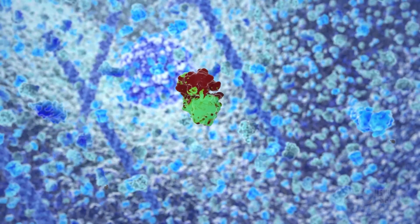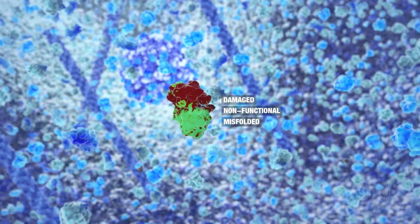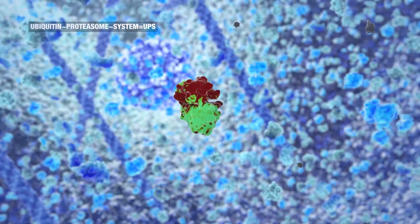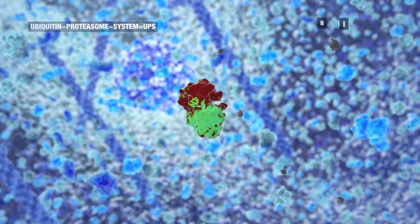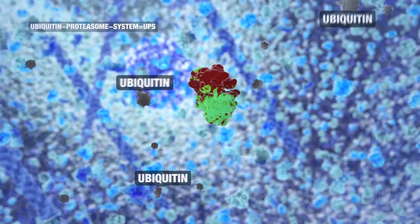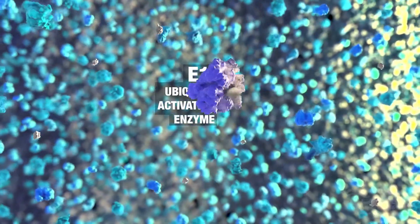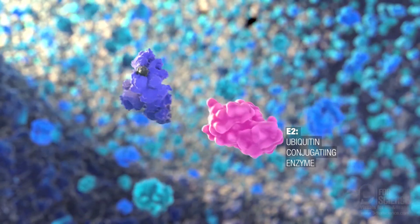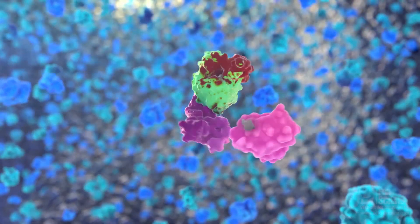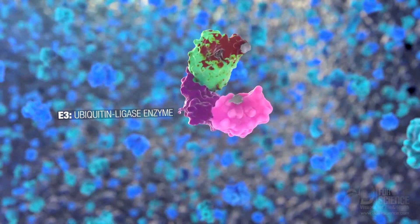When a protein becomes damaged, non-functional, or misfolded, it must be degraded by the ubiquitin proteasome system, or UPS, to keep homeostasis. Ubiquitin is a signaling polypeptide. The protein that needs to be degraded is tagged with a chain of four ubiquitin elements thanks to a three-step enzymatic reaction, and then shuttled to the proteasome.